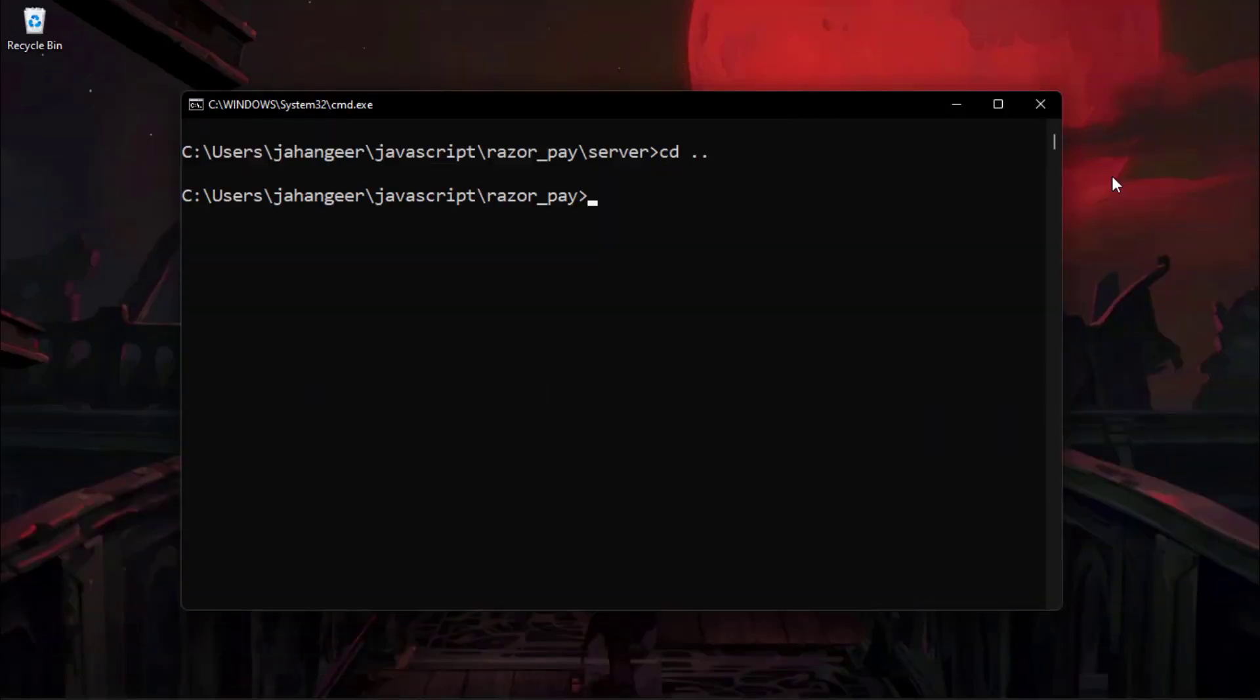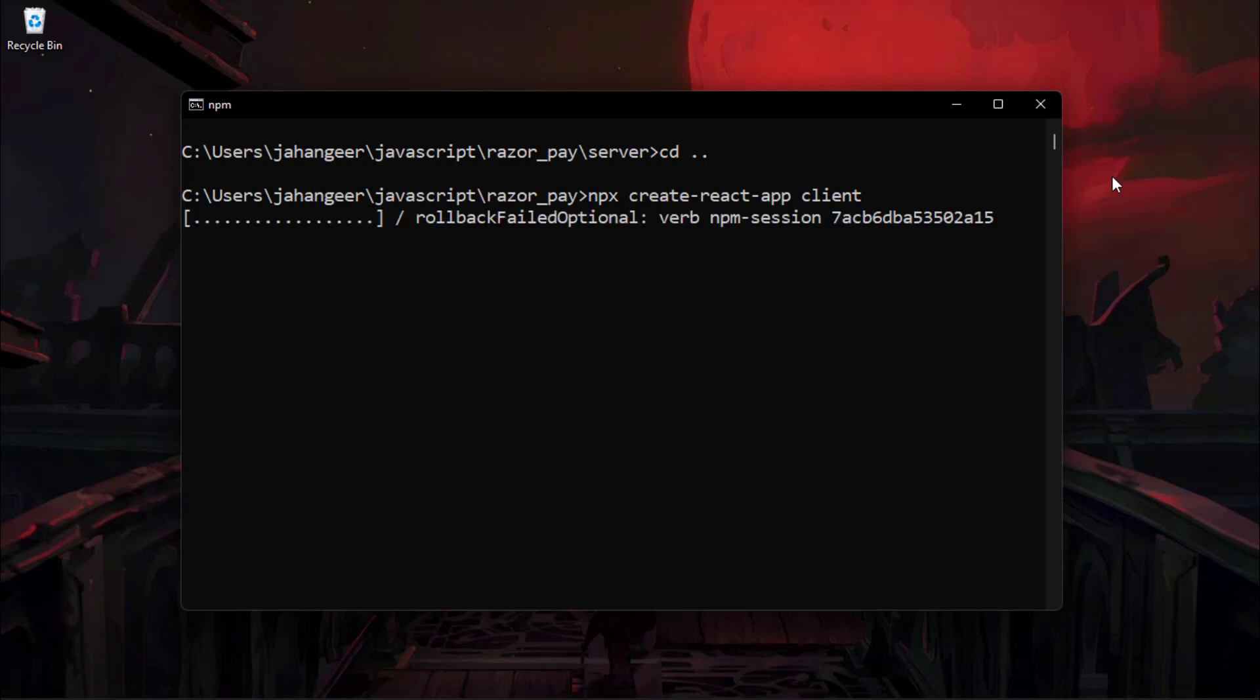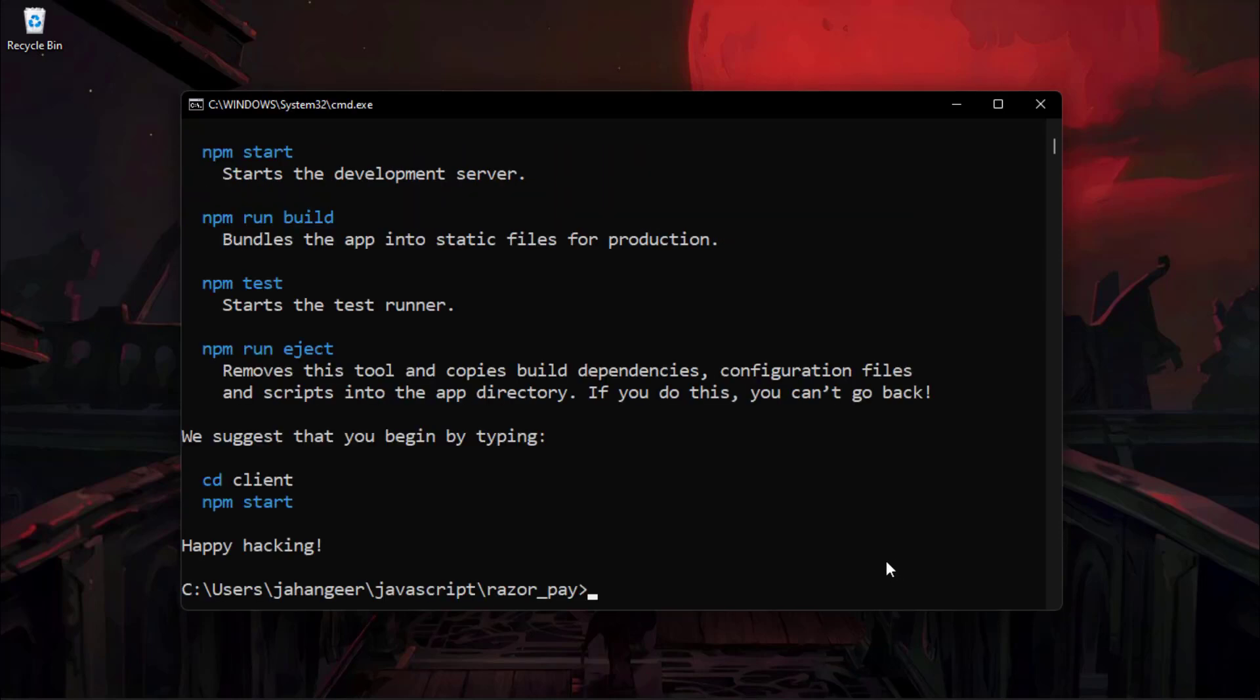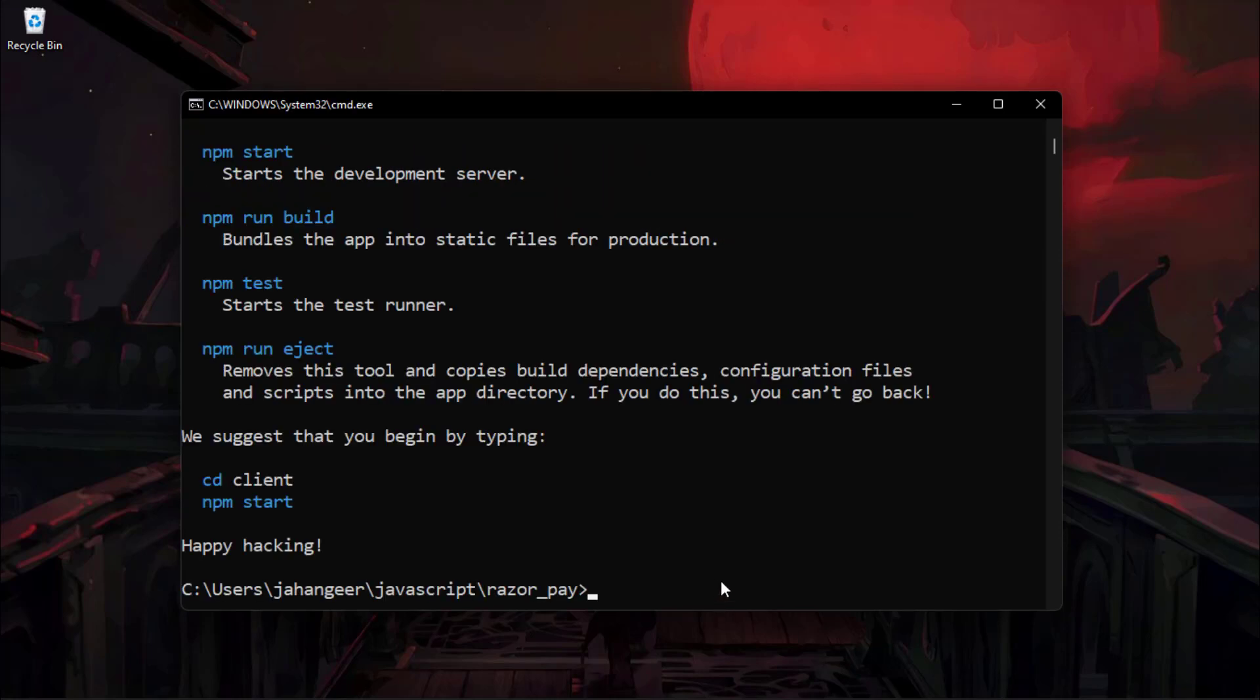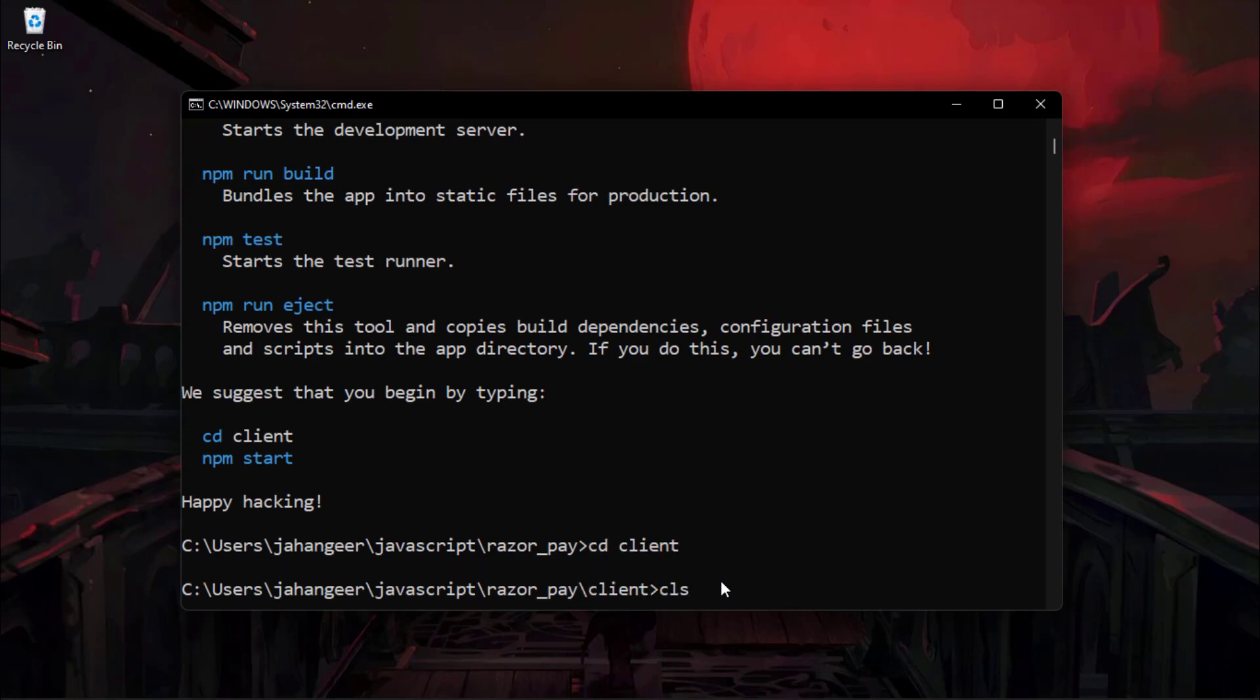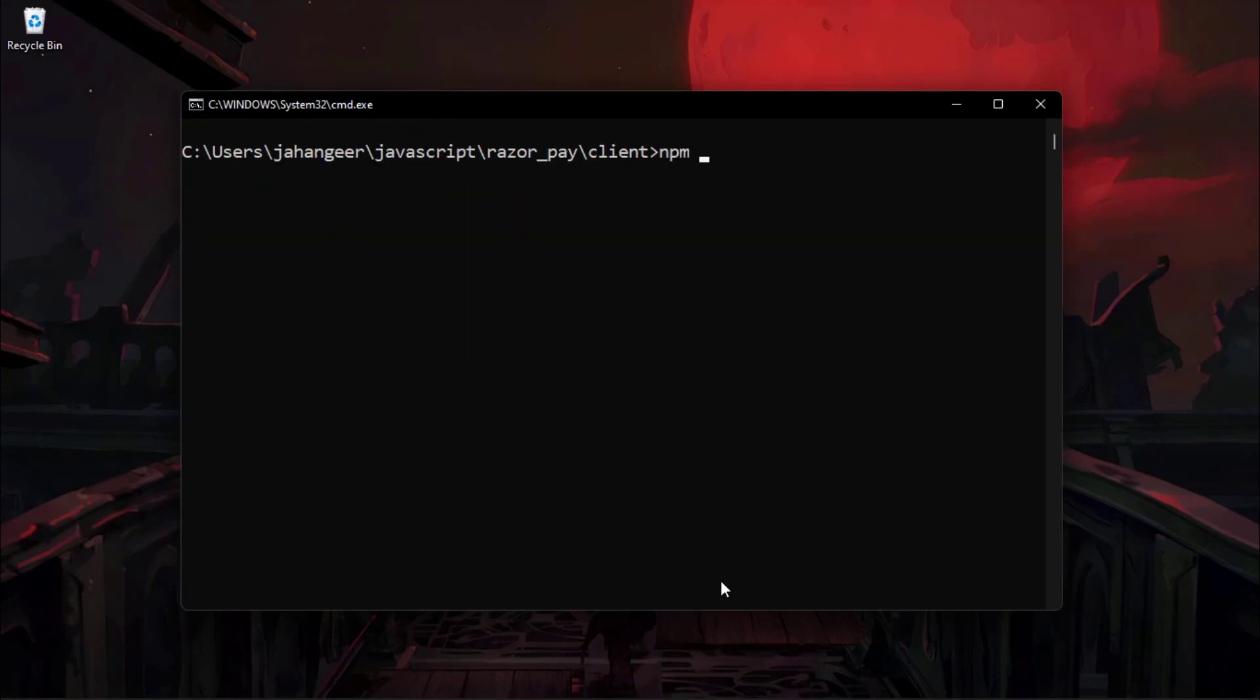Let's go back to the root folder. And here, we're going to create a React app named client. It's going to take a while. So I'll be back in a second after this is done. We have successfully created React app. Let's navigate into this client folder and install Axios to call APIs.